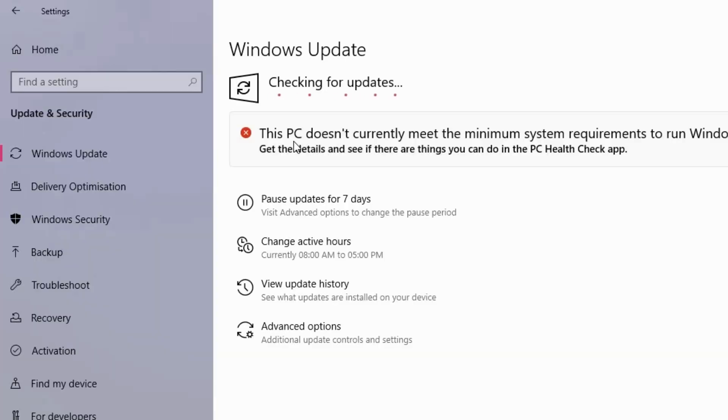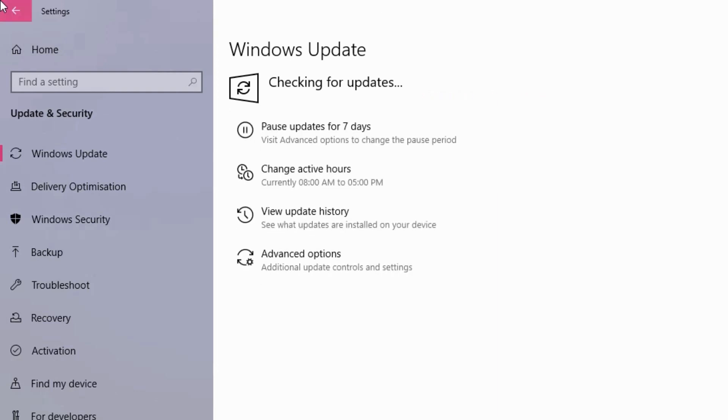Let's check the update. If you download the update, check the system. There is a chance to check the system update. You can check the update. If you don't have any questions, we can proceed.